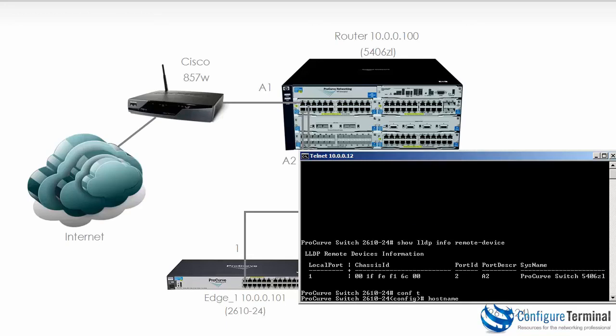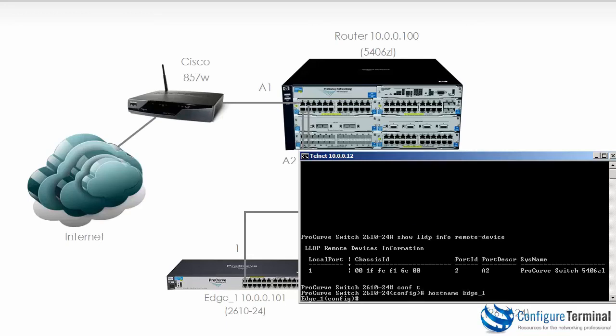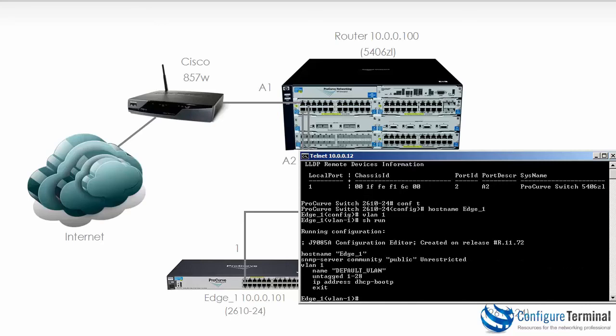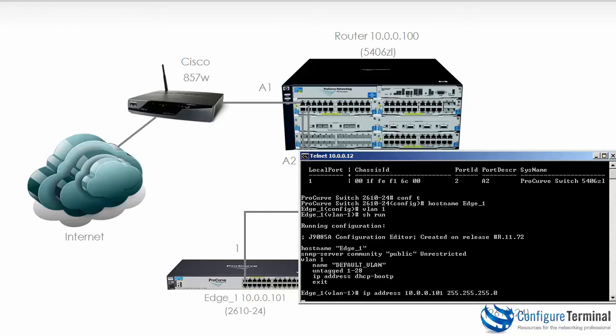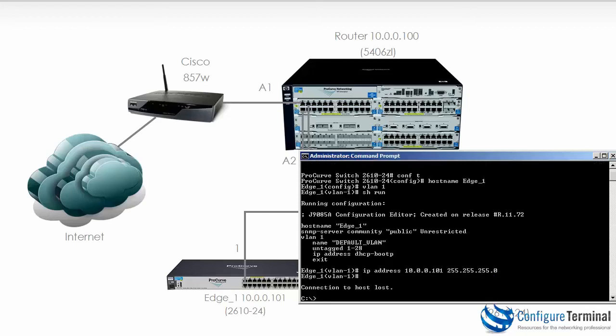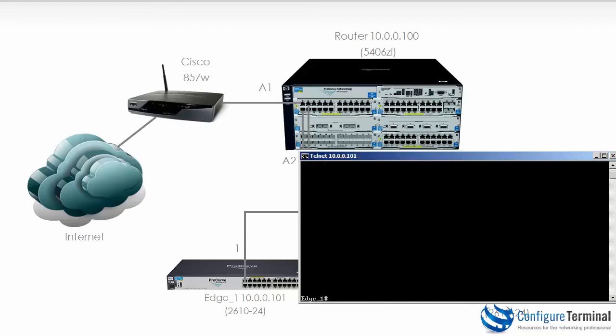So on this device change the hostname to Edge 1, notice the prompt has changed. Type VLAN 1. Just before I change that, notice once again if I type show run you can see that this switch now has a name of Edge 1, VLAN 1 is using DHCP and all interfaces on VLAN 1. So now we can type IP address 10.0.0.101 with the relevant mask. Our Telnet session is disconnected so we could Telnet back to 101 and notice we are now connected to Edge 1.